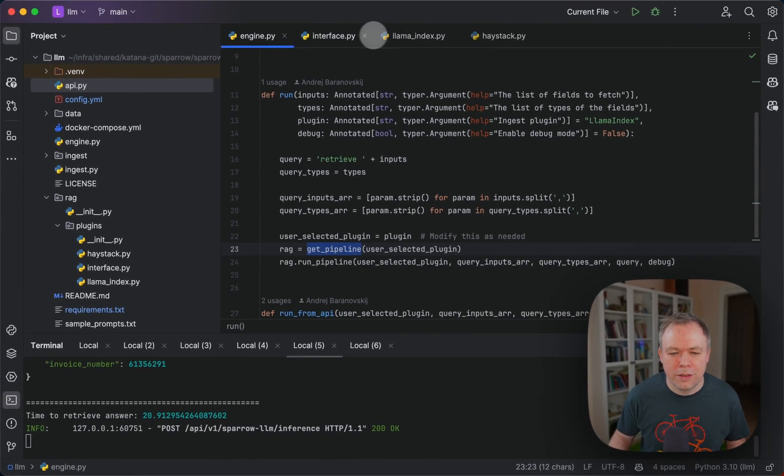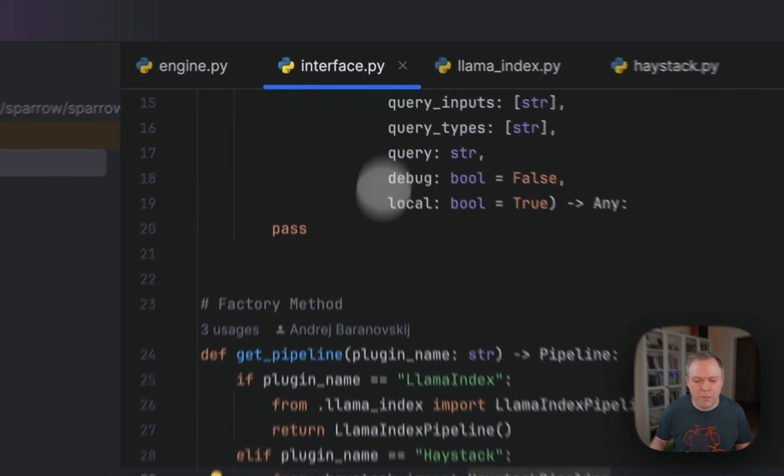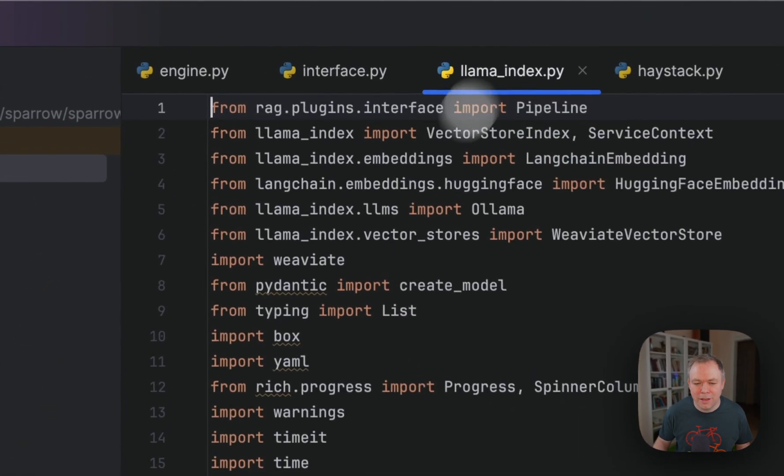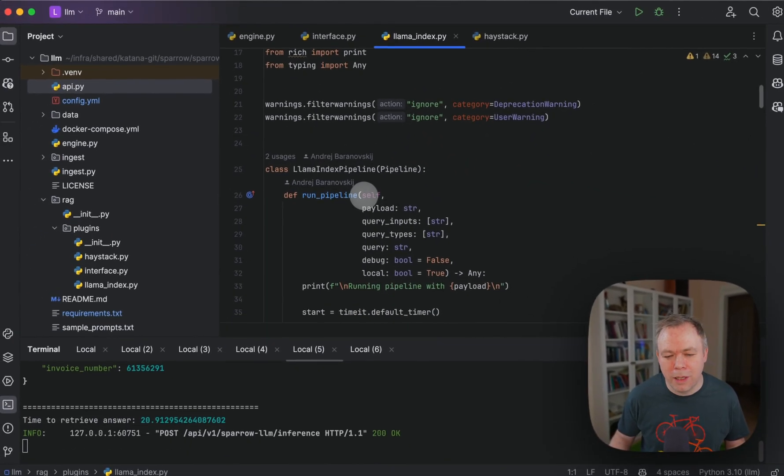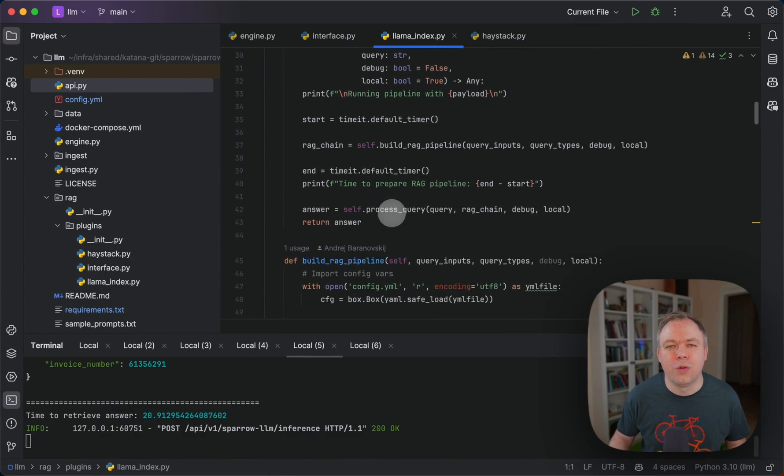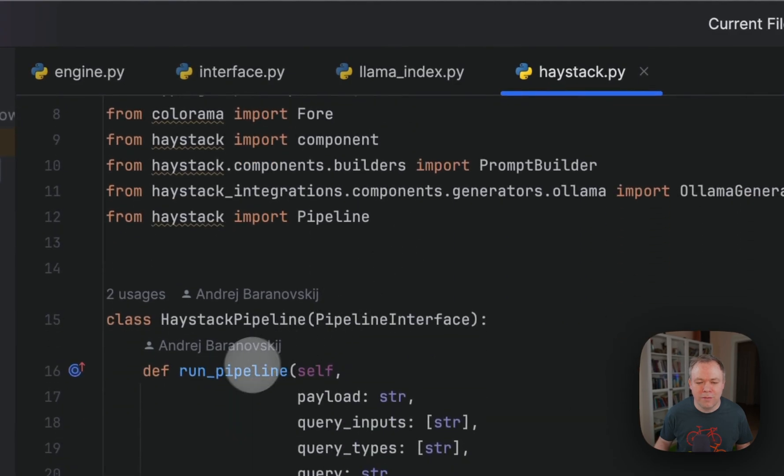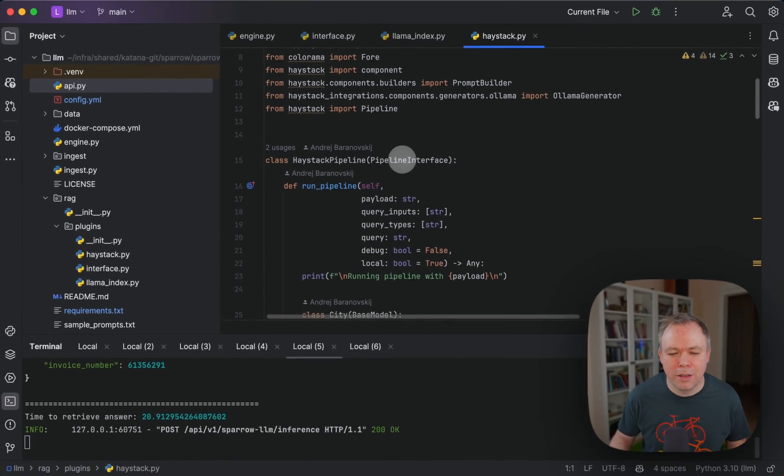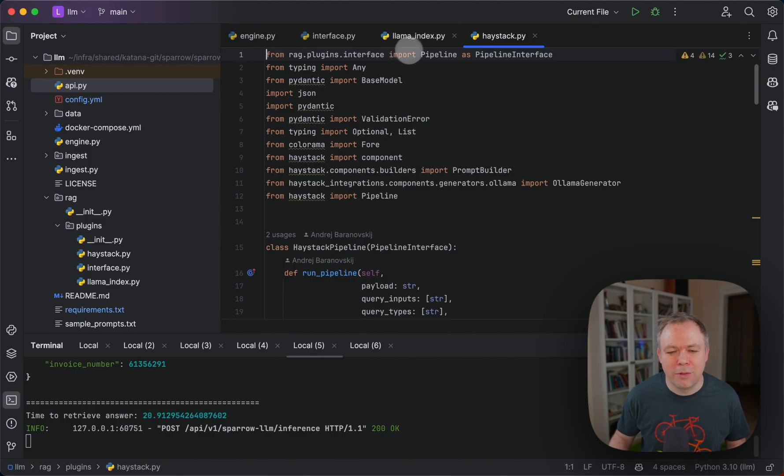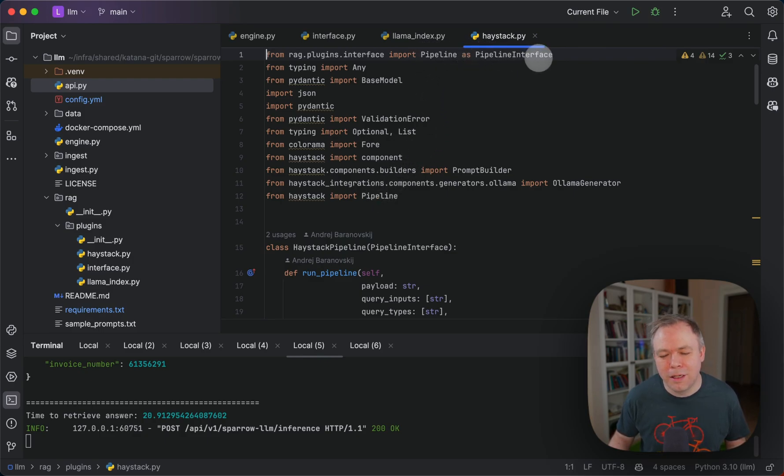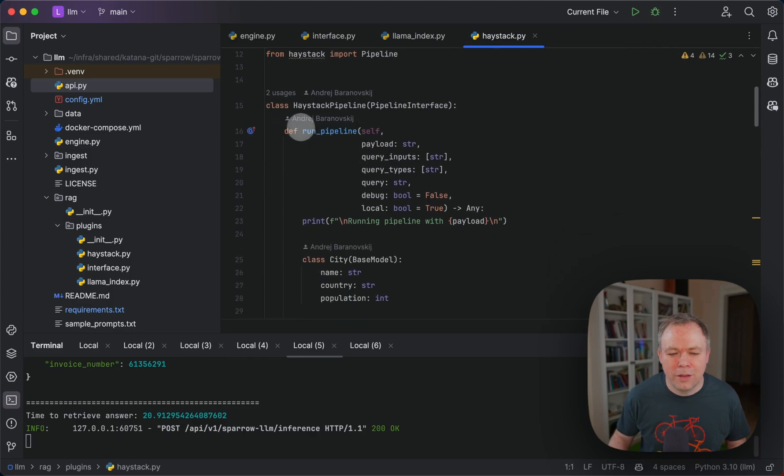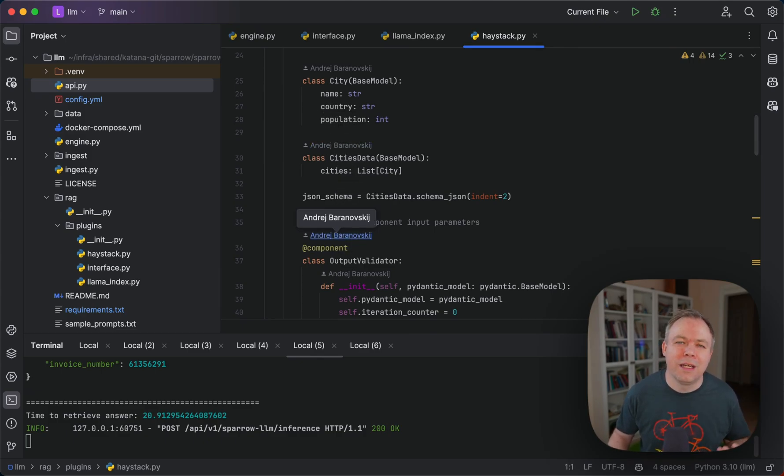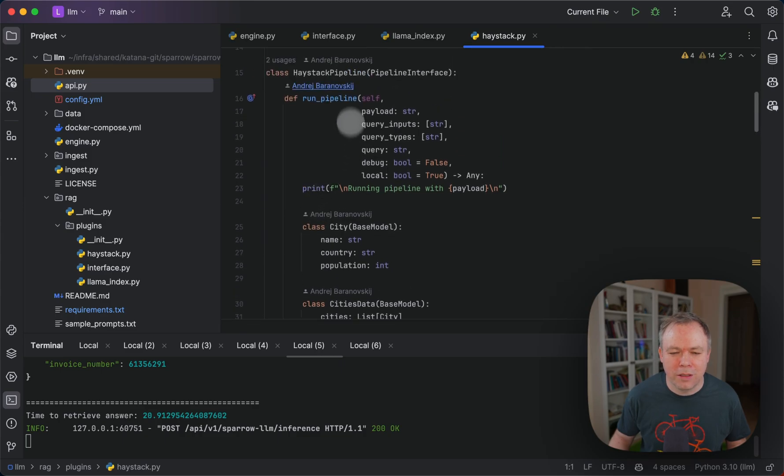If it's Haystack, we import Haystack pipeline implementation and return the instance of this class, and then it will be automatically called through the run pipeline method. Let's look into the example of run pipeline implementation in a specific Lama index plugin. We have run pipeline with all the parameters and then all the logic goes specific to Lama index. If you look into Haystack, the same thing. We have Haystack pipeline that gets pipeline interface, and we have all the specific implementation for this Haystack solution which goes into the same method run pipeline.